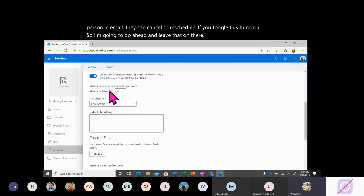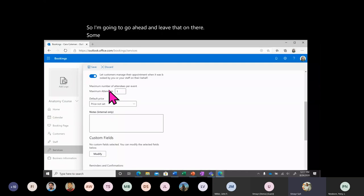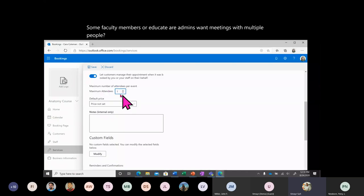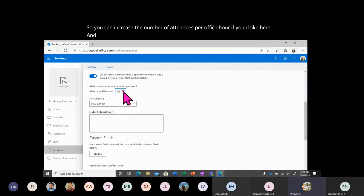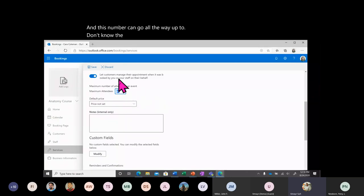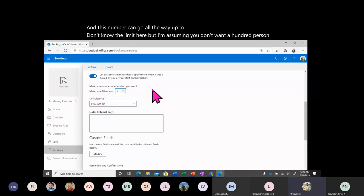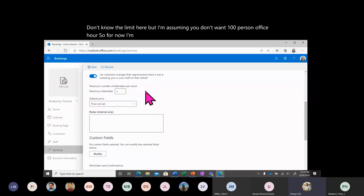Some faculty or admins want meetings with multiple people, so you can increase the number of attendees per office hour here. This number can go quite high, but for now I'm going to keep it at one.